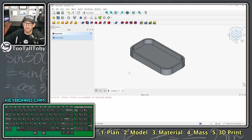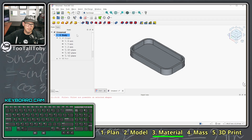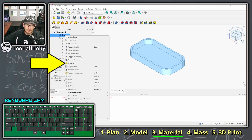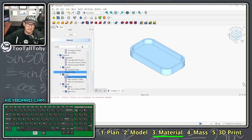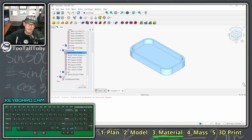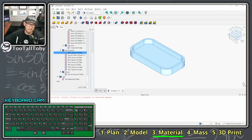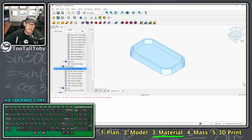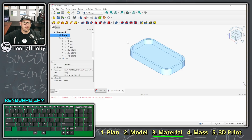Now we need to assign the correct material so the mass calculation will be accurate. Go to the Model tab, scroll up to 'Body' in the tree, right-click it, and choose Material. The FreeCAD material library appears — scroll down to find the Plastic subcategory, then continue scrolling to find Thermoplastics. There you'll find 'ABS Generic FC Material.' Select it, then scroll up and click Close to assign that material to the body.